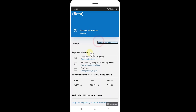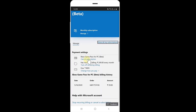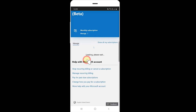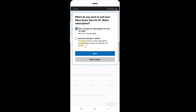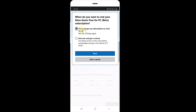You can either cancel or cancel subscription — both work the same way. If you cancel immediately, you will lose access to your subscription right away and get a full refund of 59 rupees. The other option is to not be charged on June 16 and keep one month of Game Pass for 59 rupees.